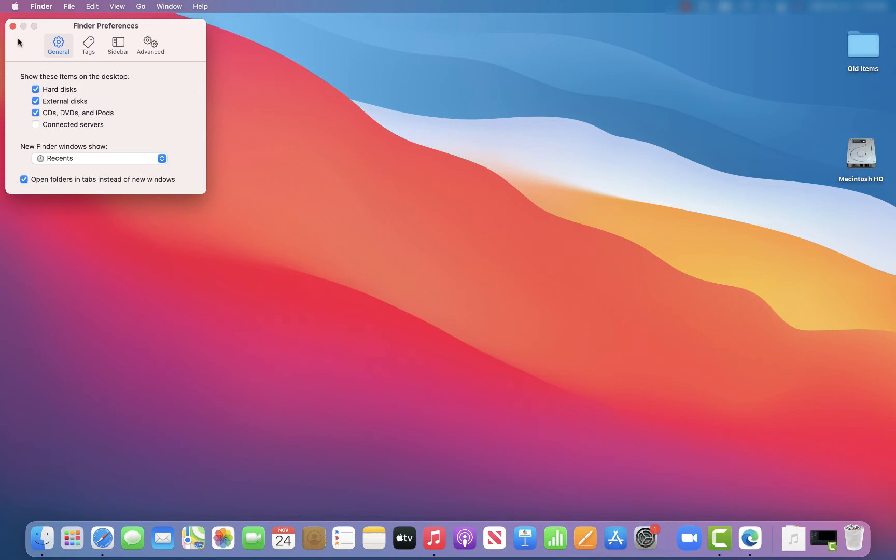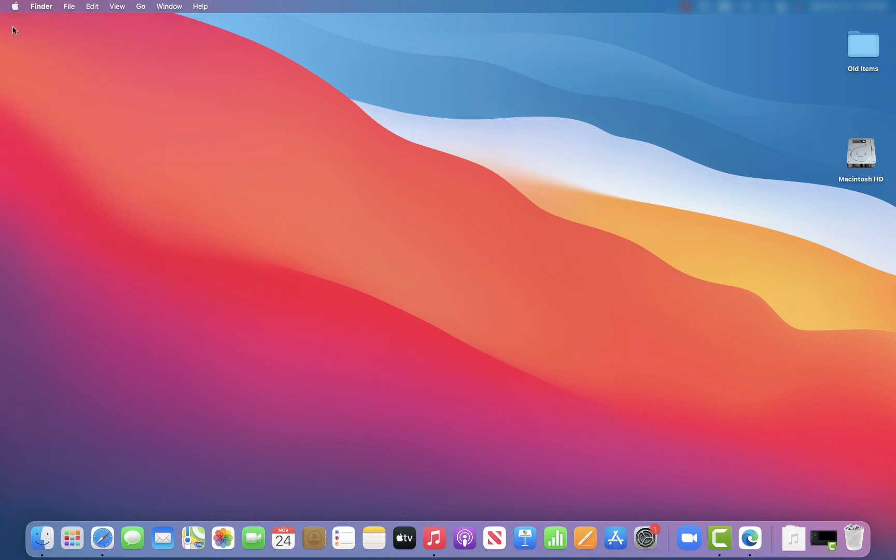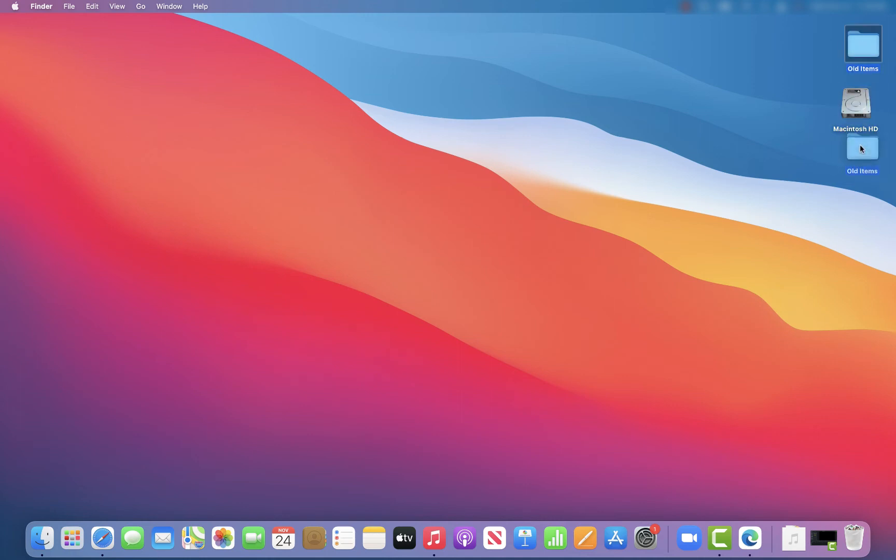And you'll notice all the way to the right, my hard drive is now here, which now will allow me to open that and give me an environment that's more familiar to me like it has in the past.